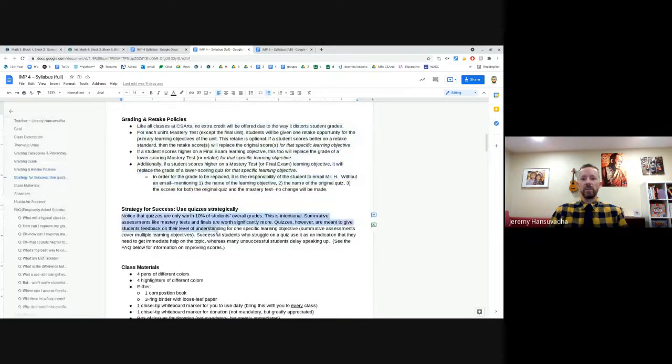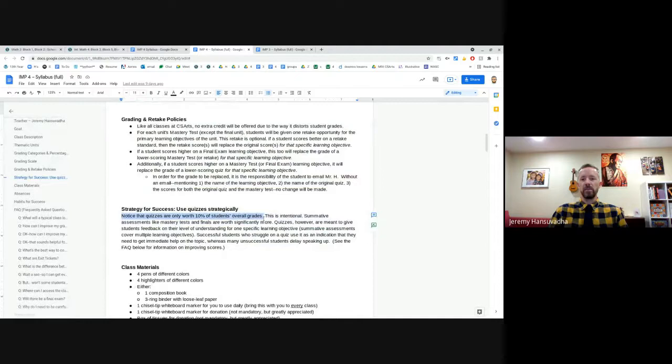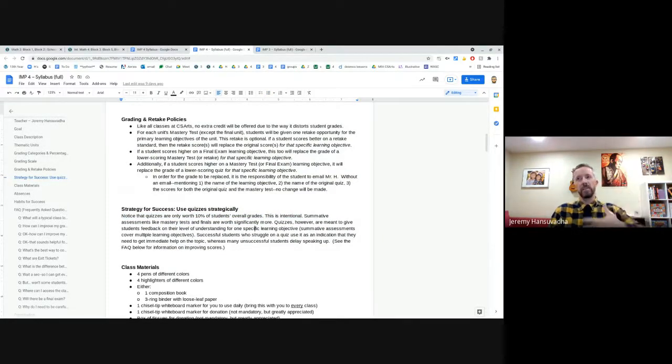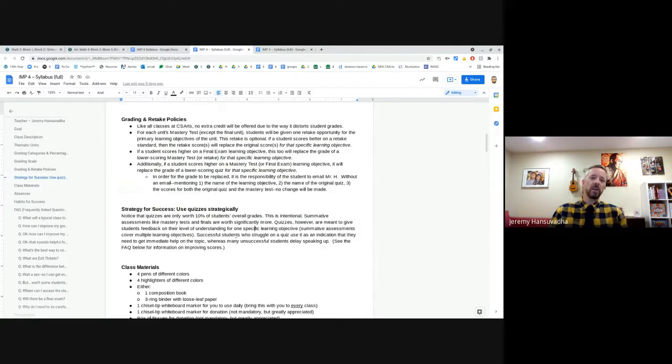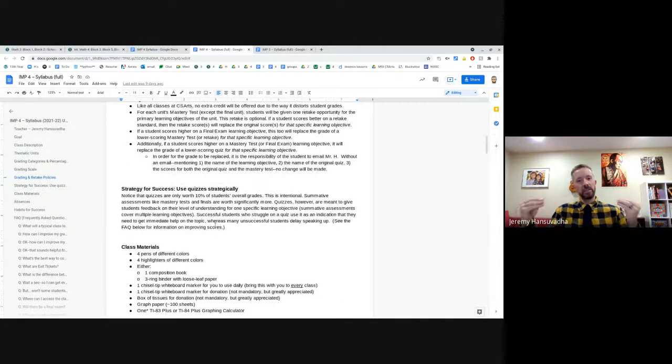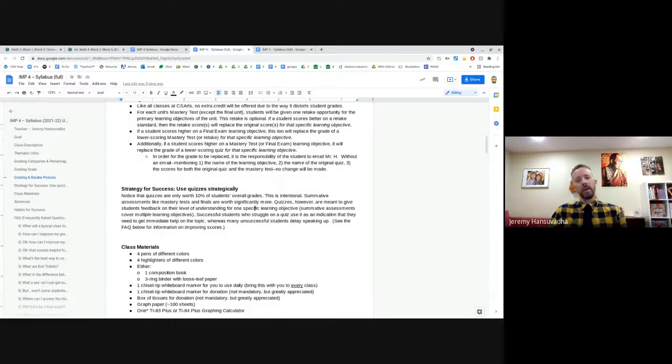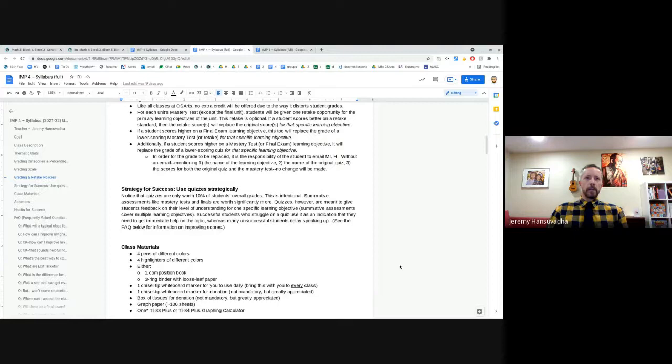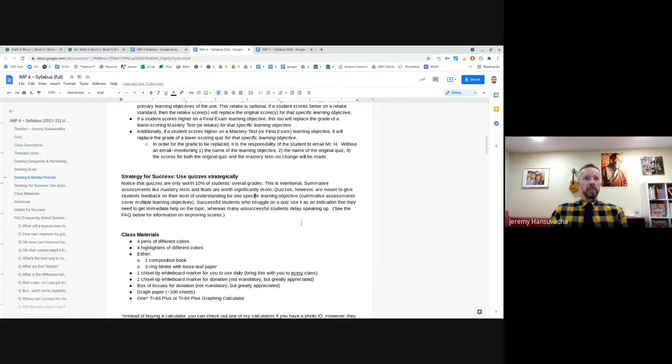The quizzes are only worth 10% of students' grades. That's intentional. So we hope that they are using the quizzes strategically to give them an indication of how they're doing on material, whether they should be relaxed or whether they should stress out a little bit, perk up a little bit, come into office hours.